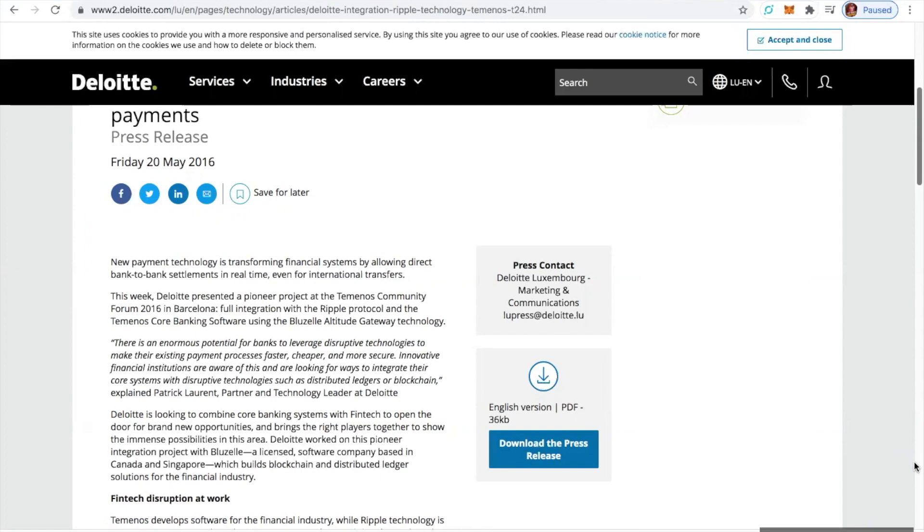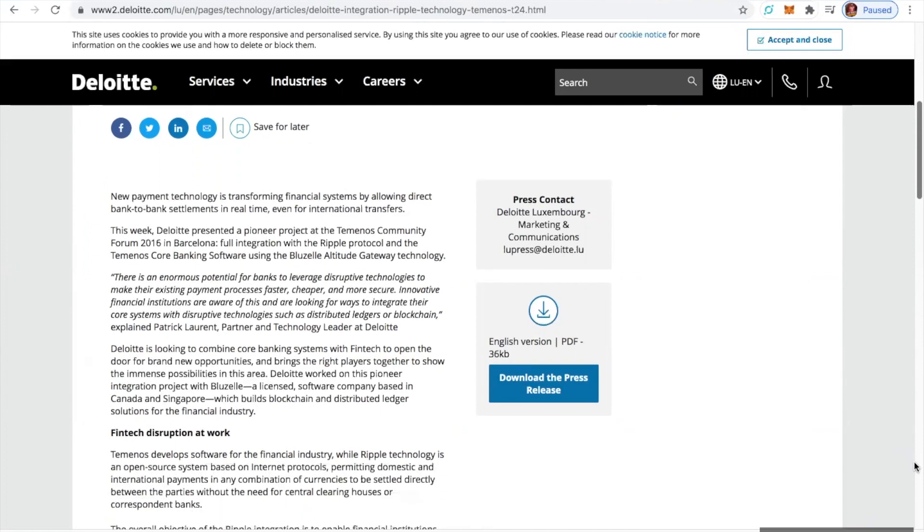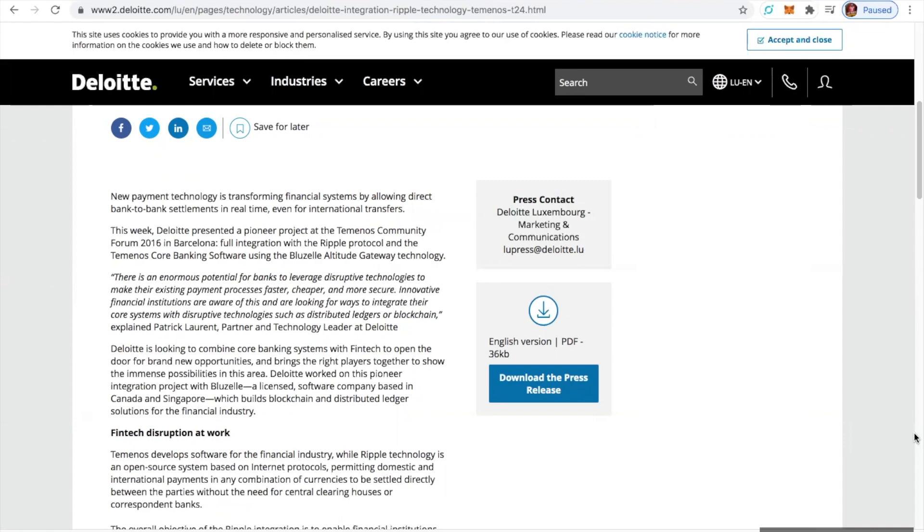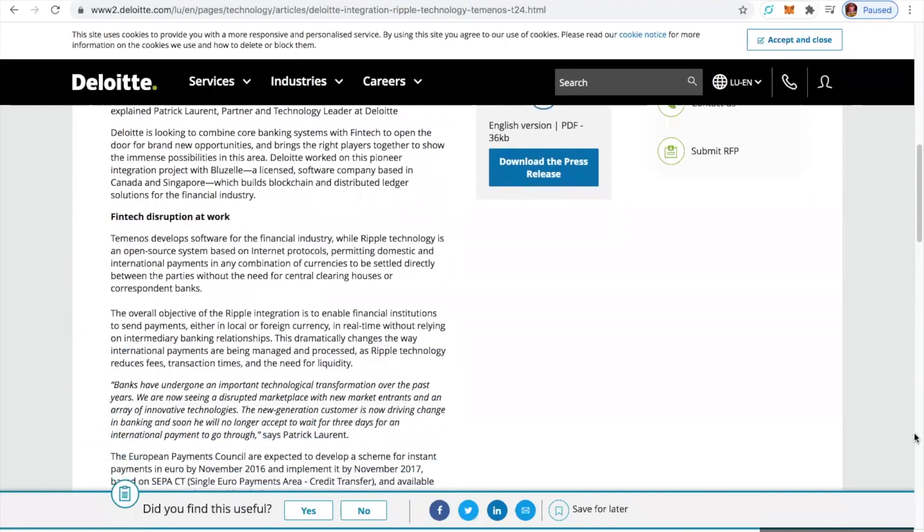We know that because we're blockchain monkeys. Deloitte is looking to combine core banking systems with fintech to open the door for brand-new opportunities and brings the right players together to show the immense possibilities in the area. Deloitte worked on this pioneer integration project with BlueZell, a licensed software company based in Canada and Singapore, which builds blockchain and distributed ledger solutions for the financial industry. Man, oh man. Can you taste it yet?